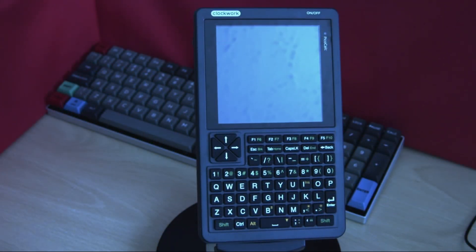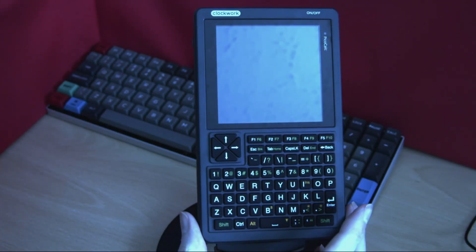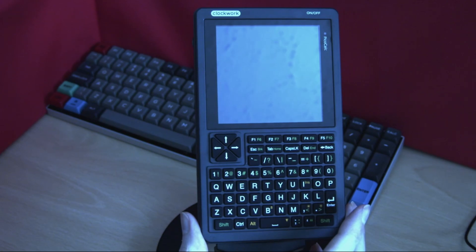So in this video we're going to cover the absolute basics of the power of our PicoCalc.